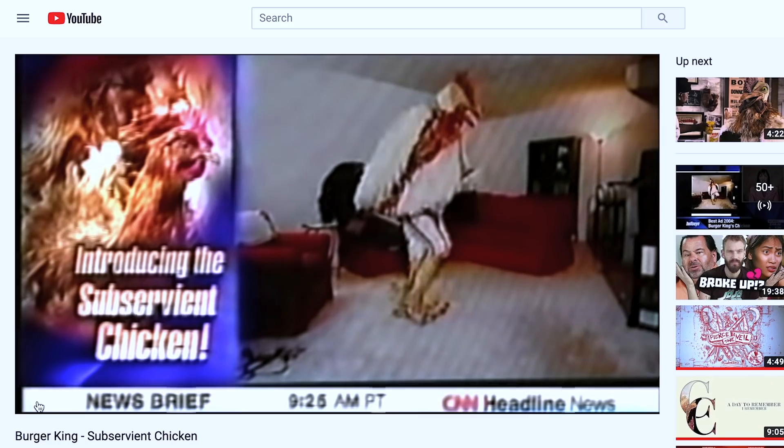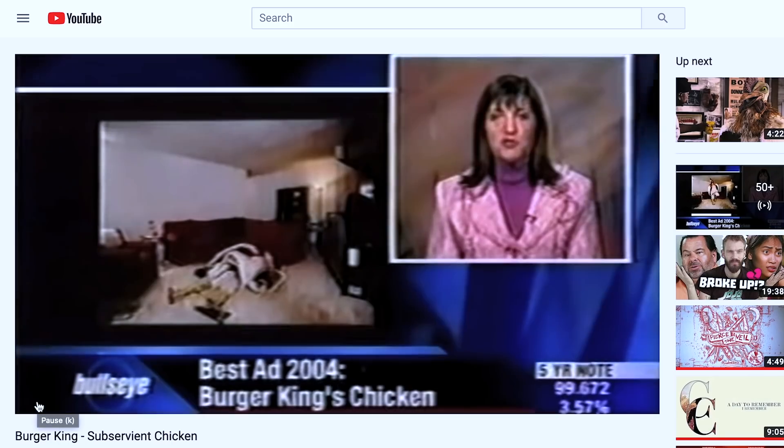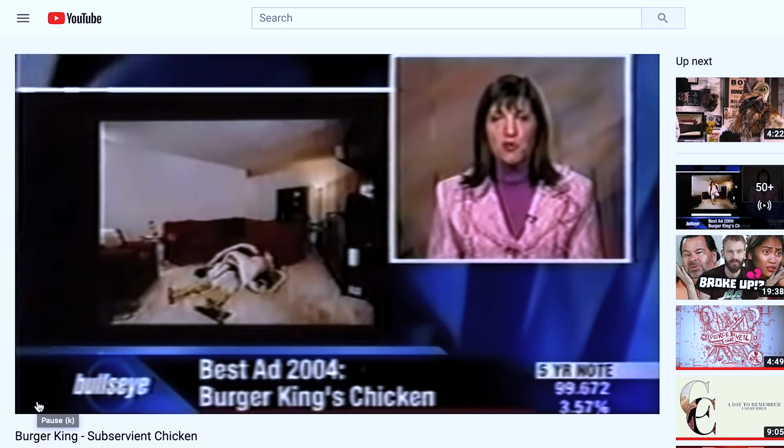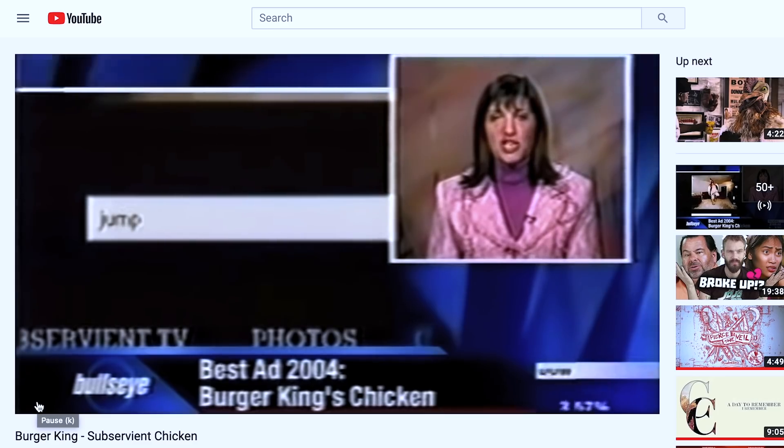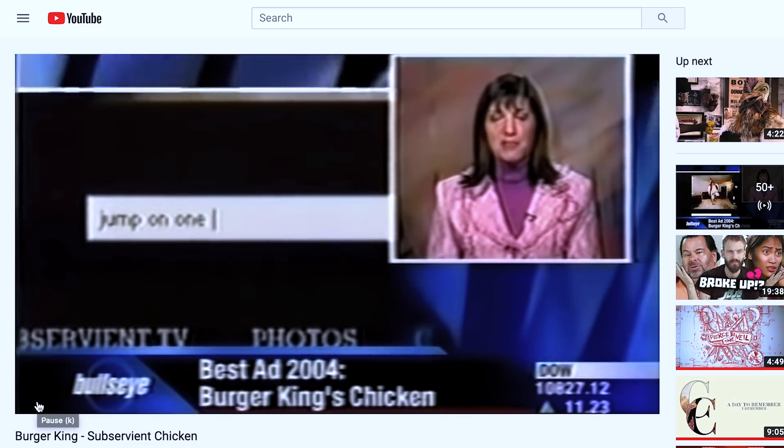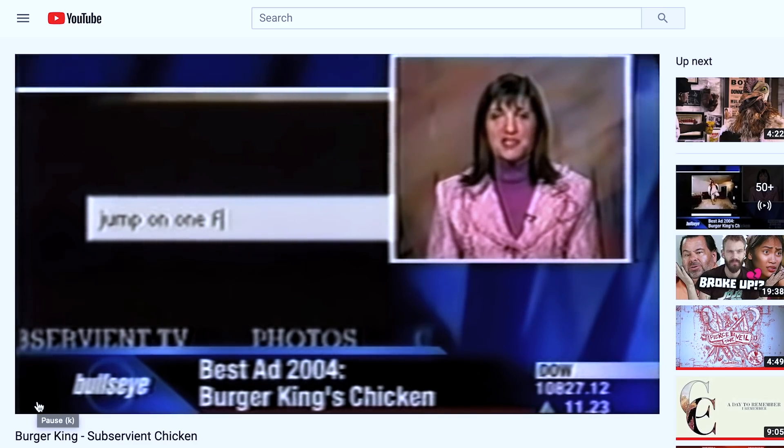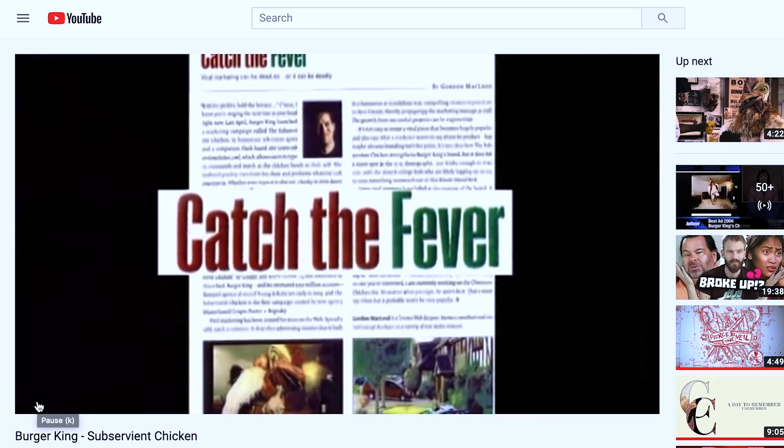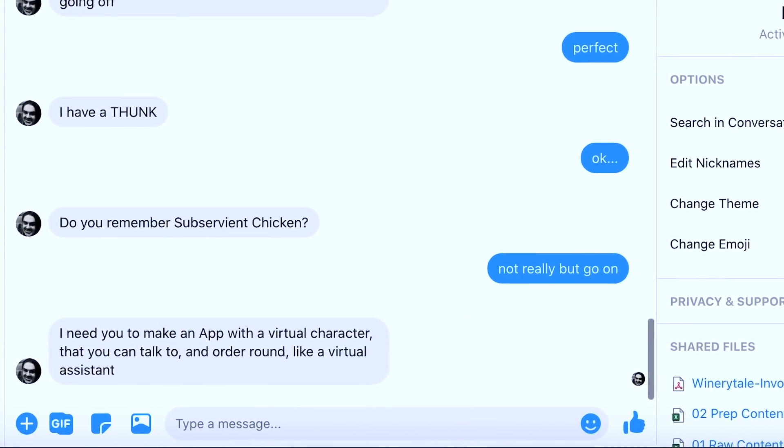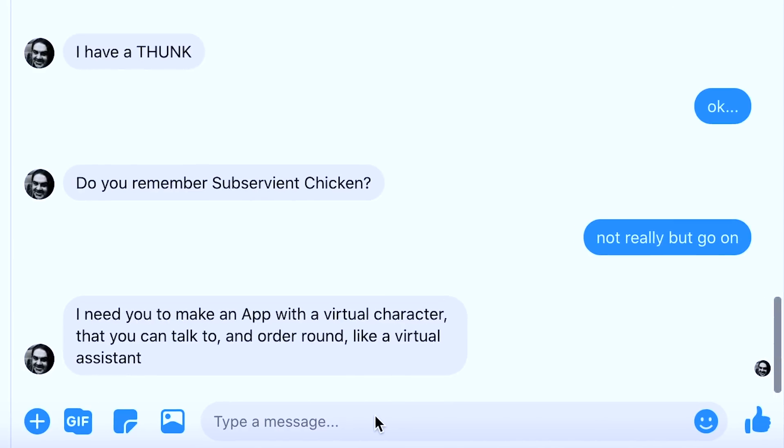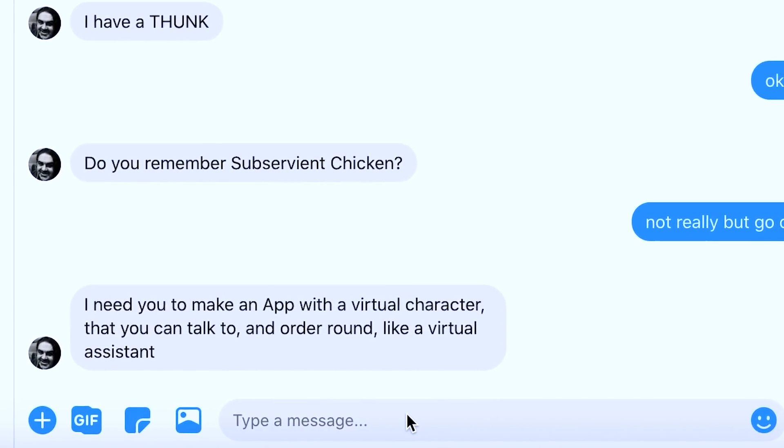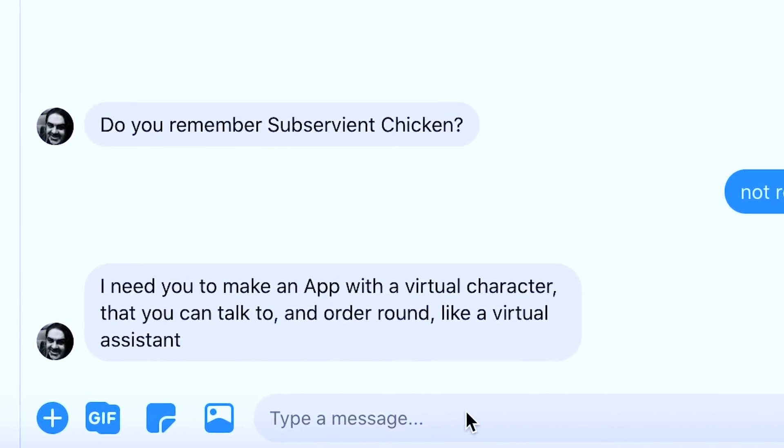Subservient chicken, the fuck is this? Chicken has become a web sensation. If you drive people to a website where they can give a subservient chicken orders in a really kind of sceny living room that looks like a low quality porn film, people are going to be interested. He says this will go down. I need you to make an app with a virtual character that you can talk to and order around like a virtual assistant.